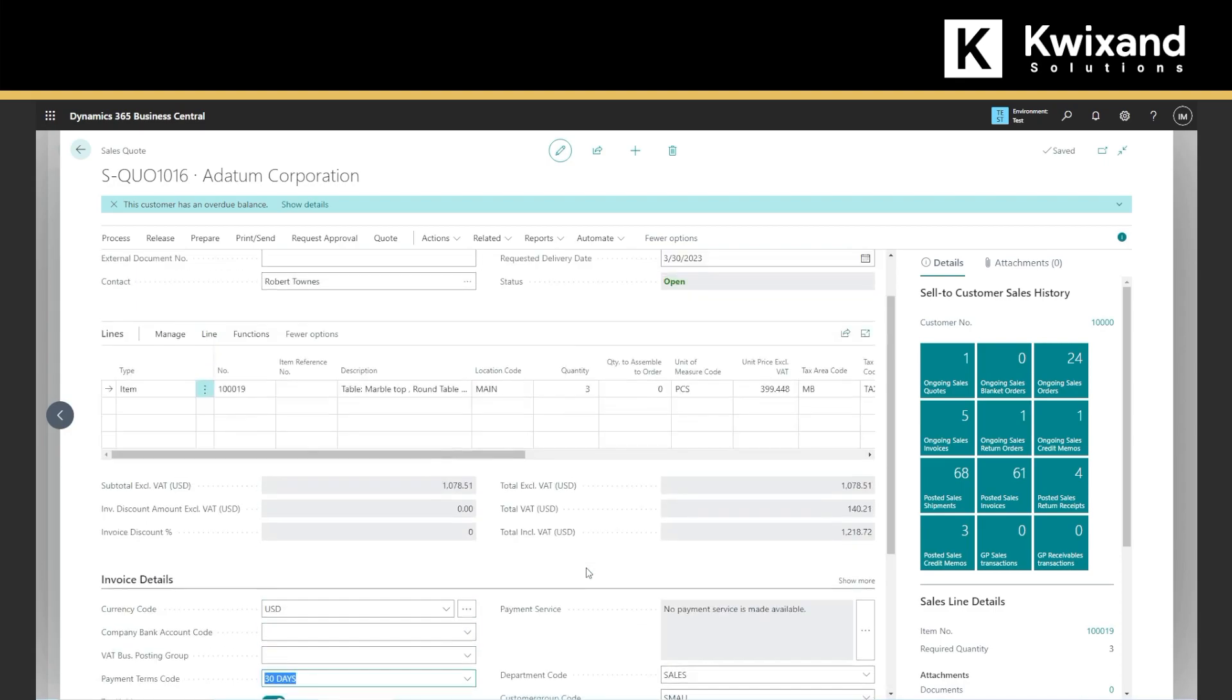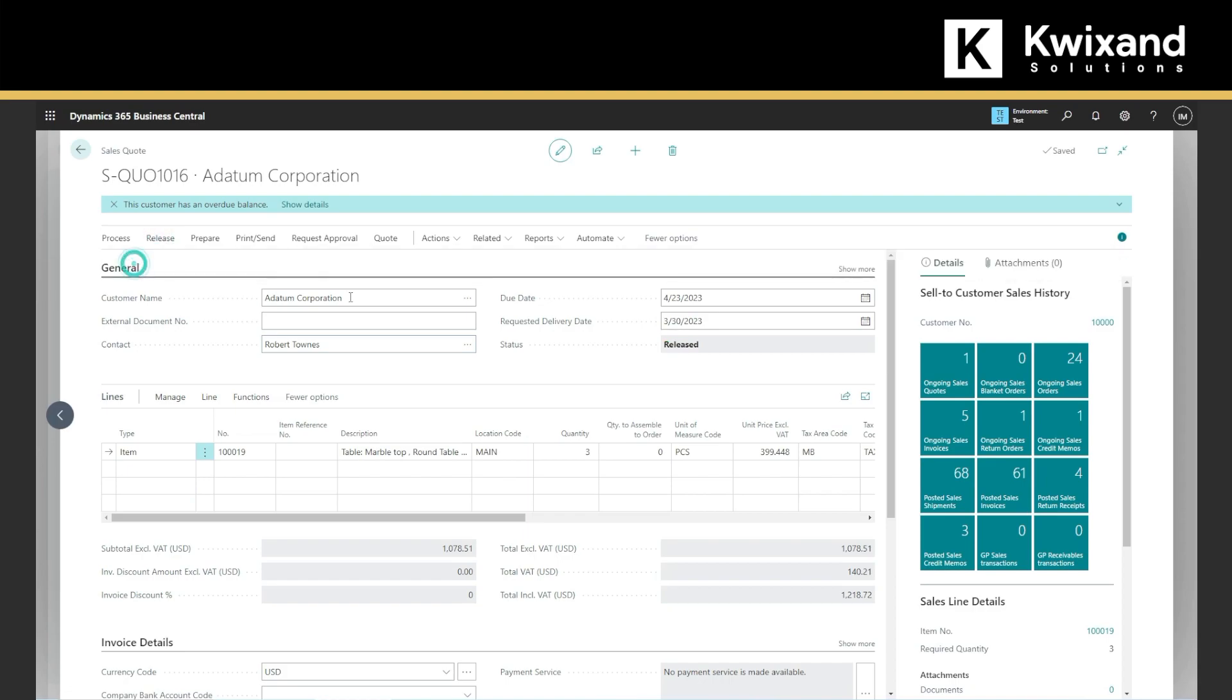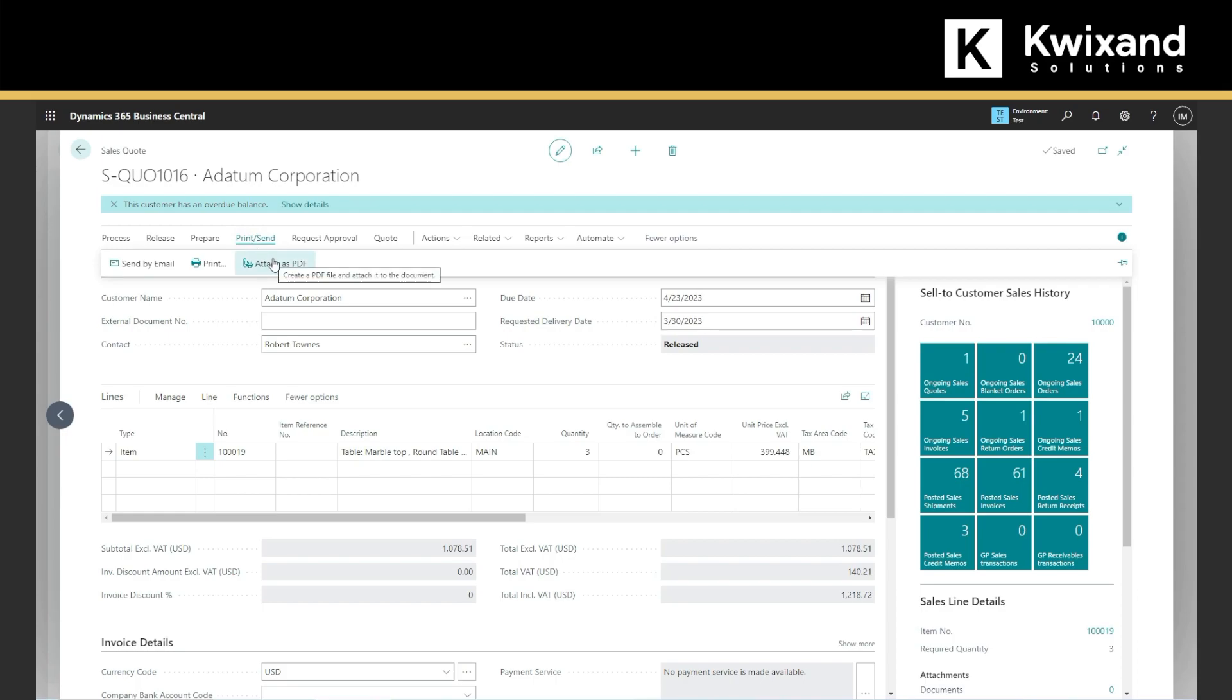And once we are ready, we can release the sales quote. And now the sales quote has been created. We can print it. We can attach it as a PDF or we can just directly send an email from Business Central.